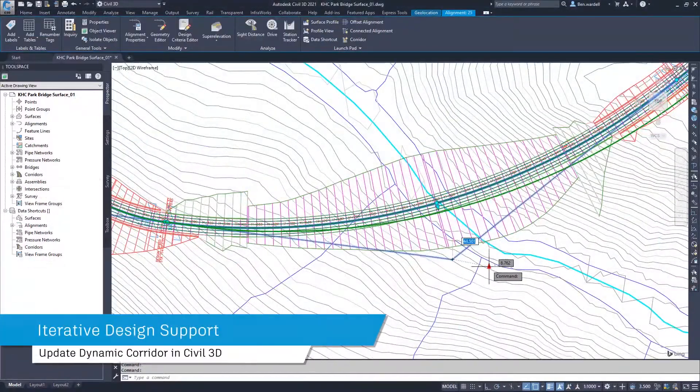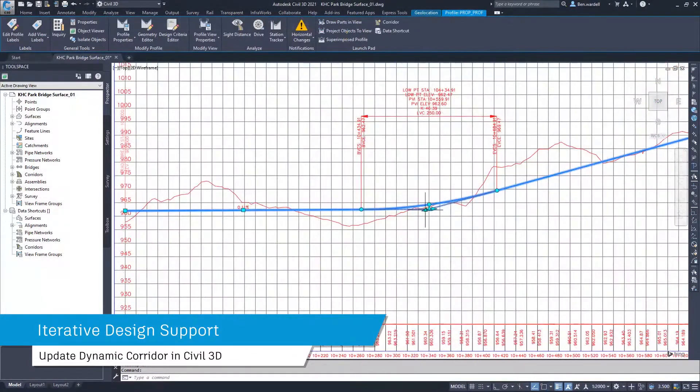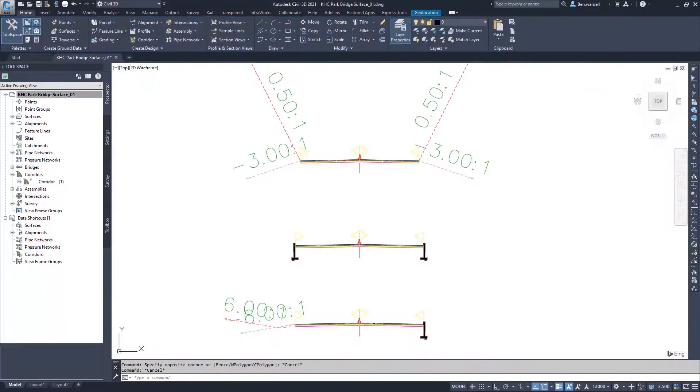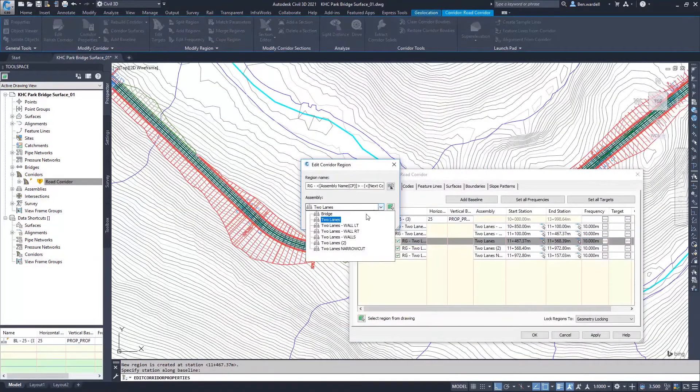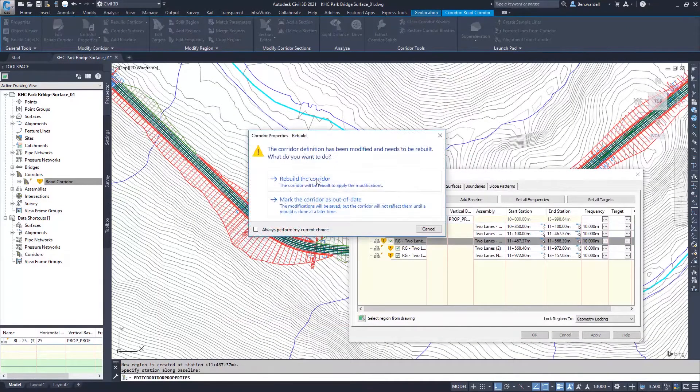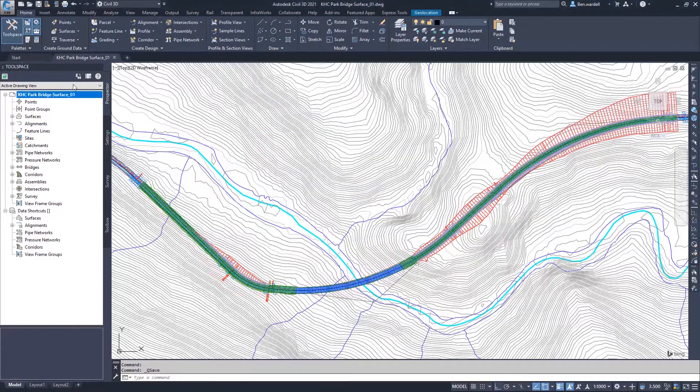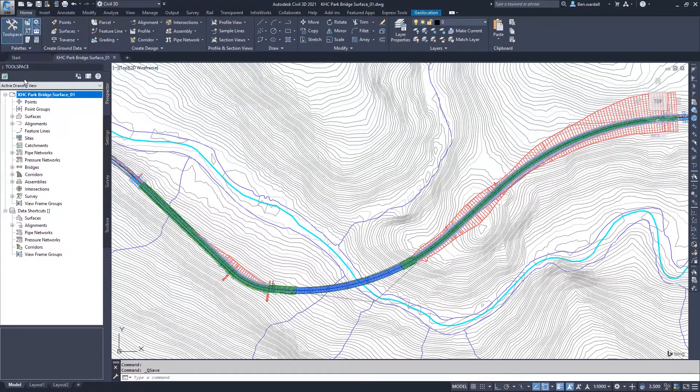When revisions are made to the corridor, either alignment, profile, or assembly-related modifications, users can simply rebuild the corridor, save the changes, and easily update the connected InfraWorks model.